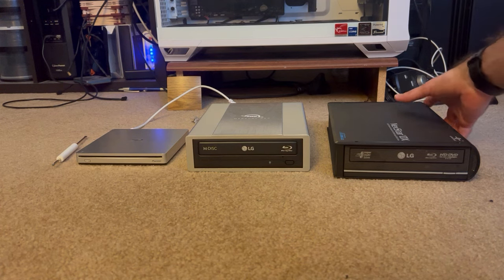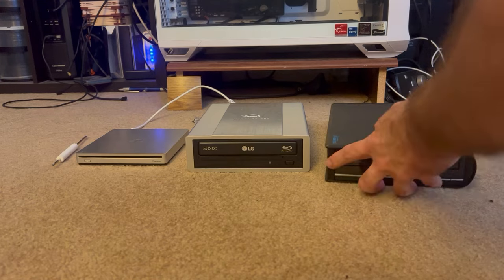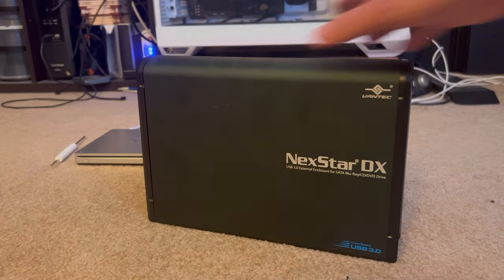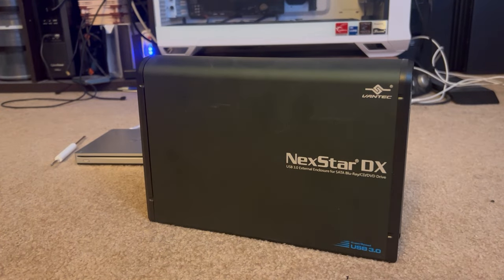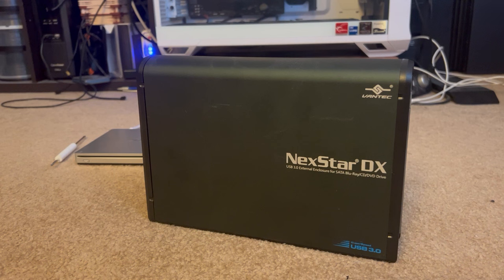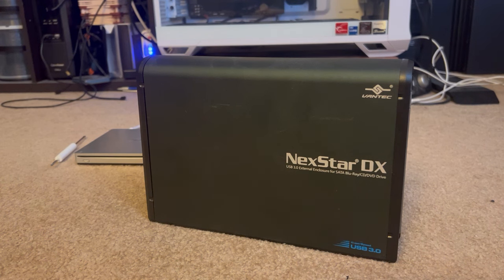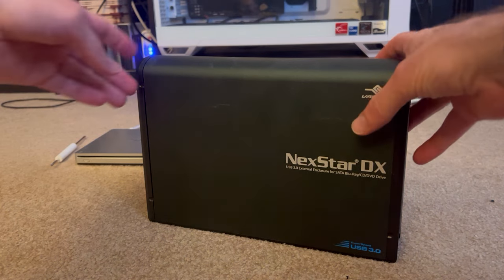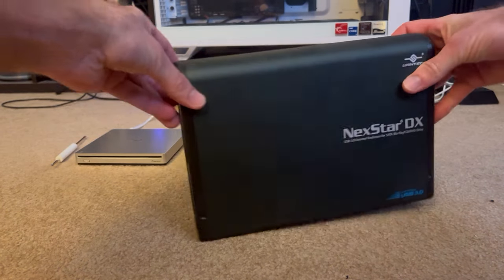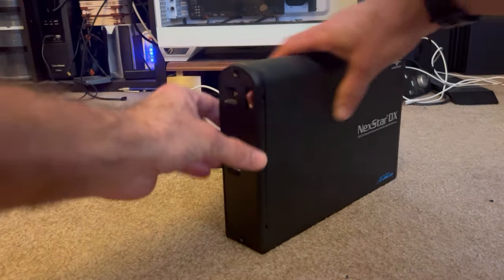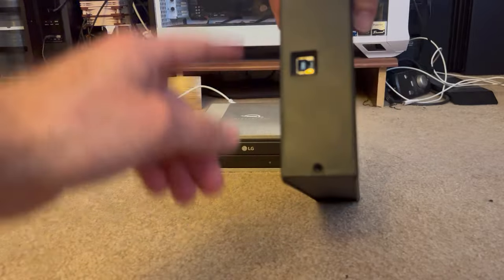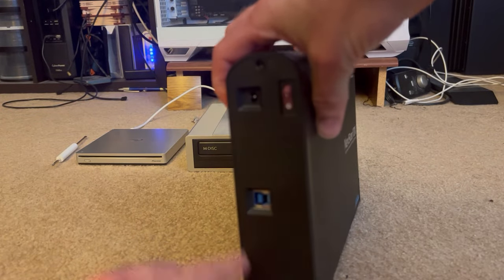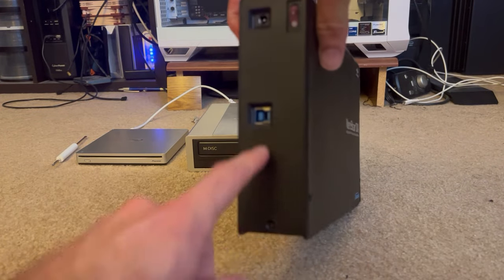So first and foremost is this Nexstar DX. I purchased this for my old, maybe first or second generation, desktop Blu-ray drive, so it doesn't do the extra large ones. I pre-took out a couple screws in the back, right there and there.